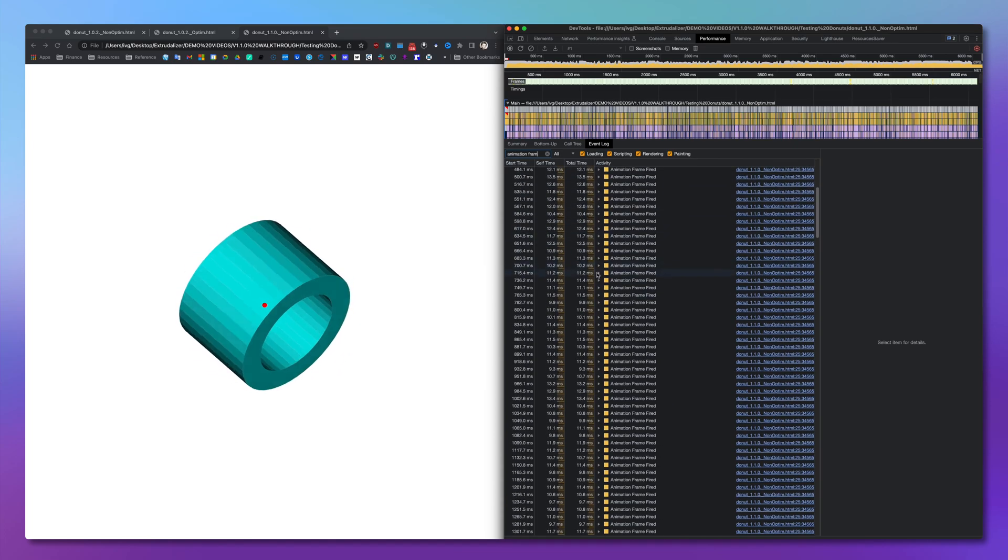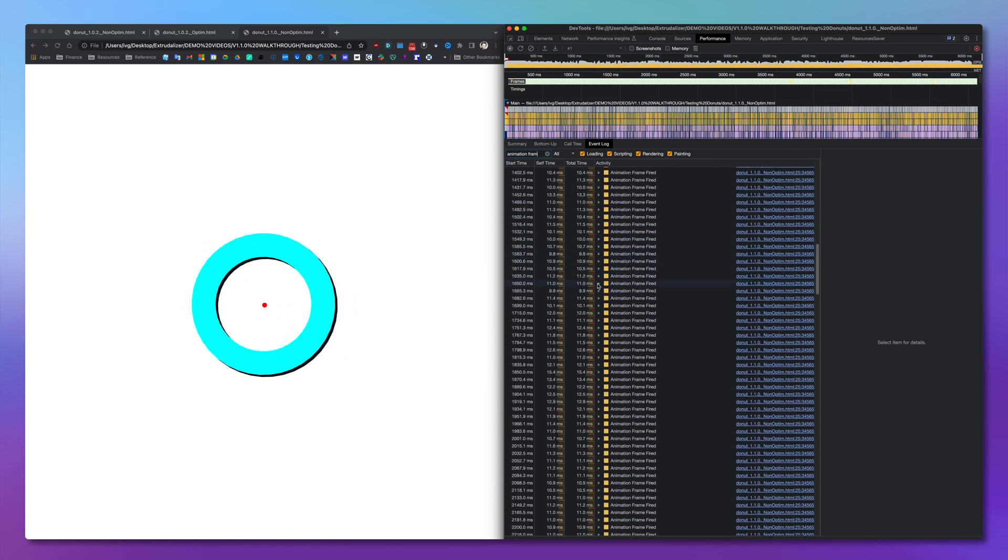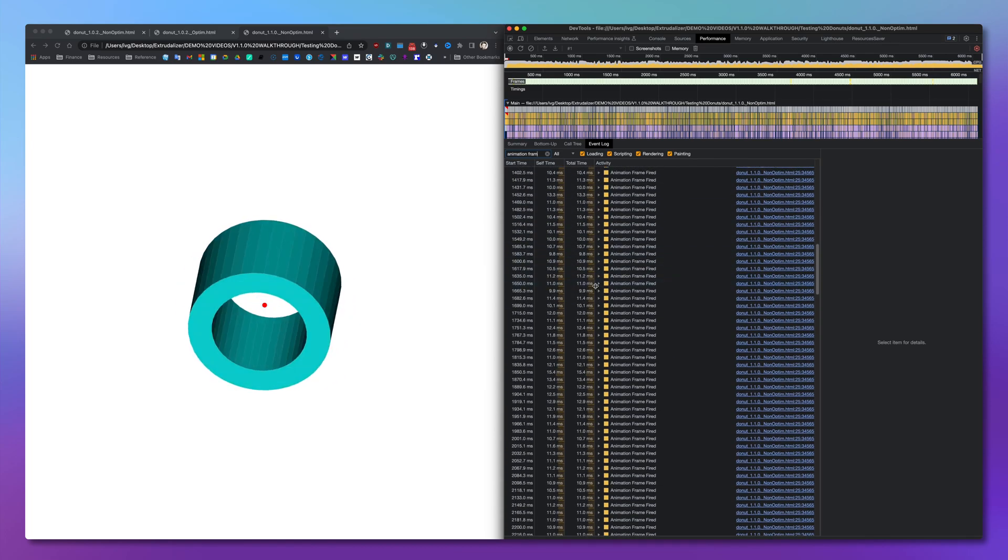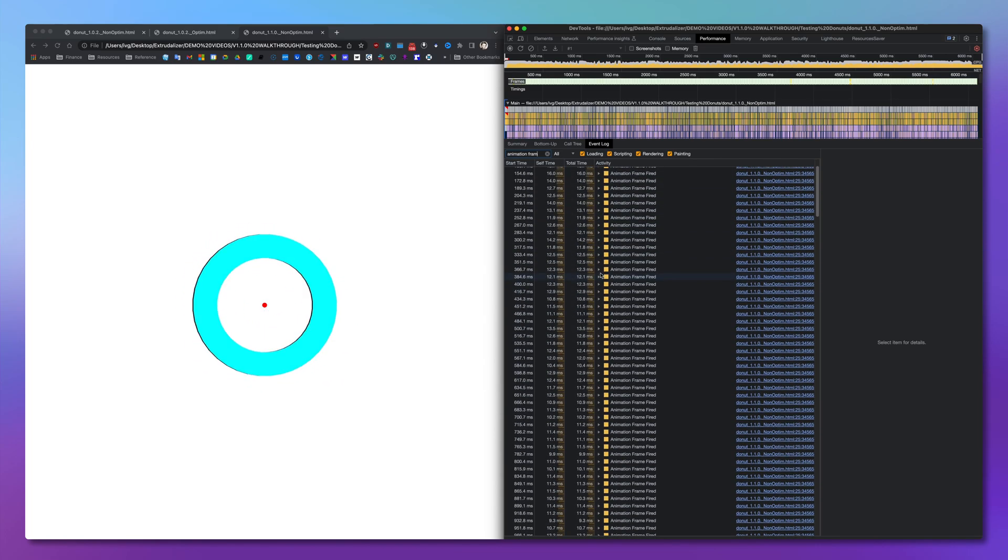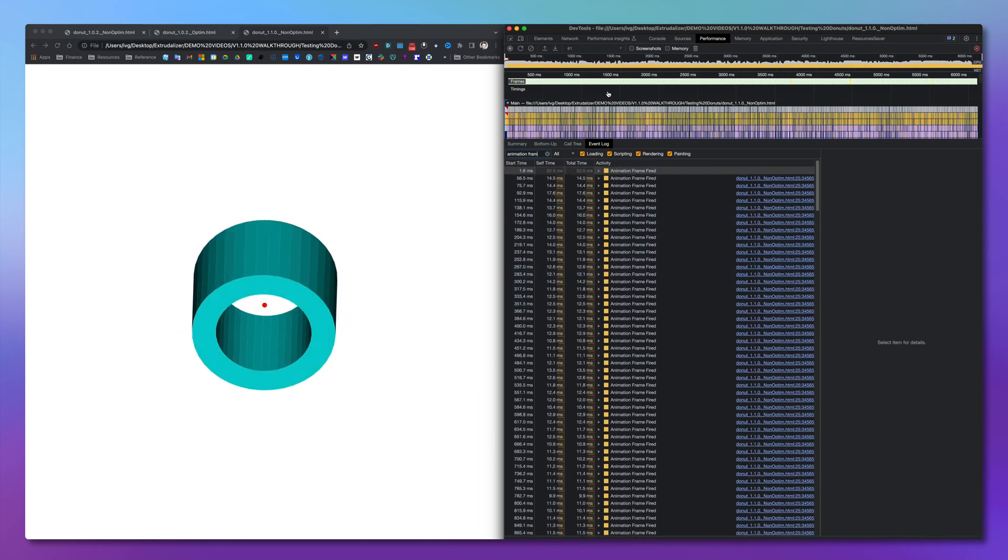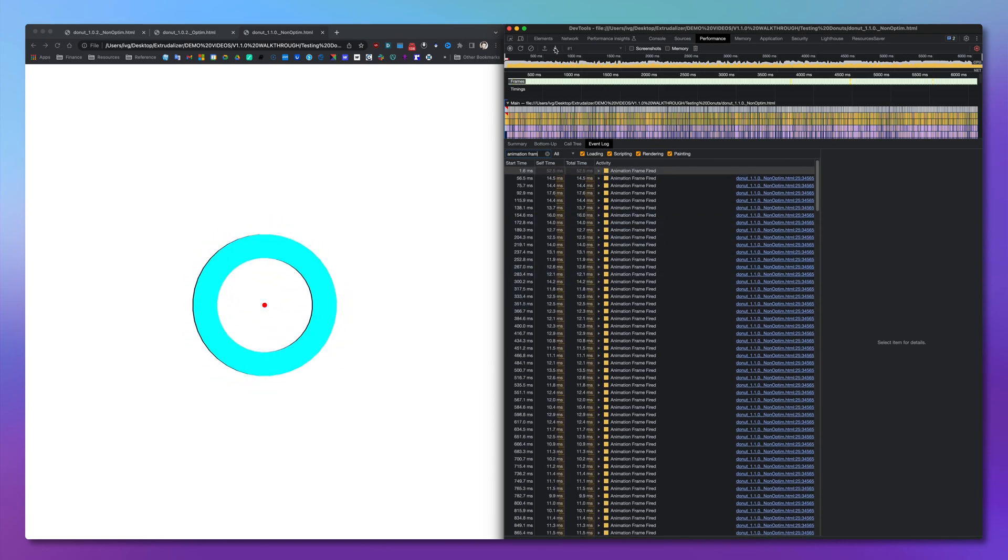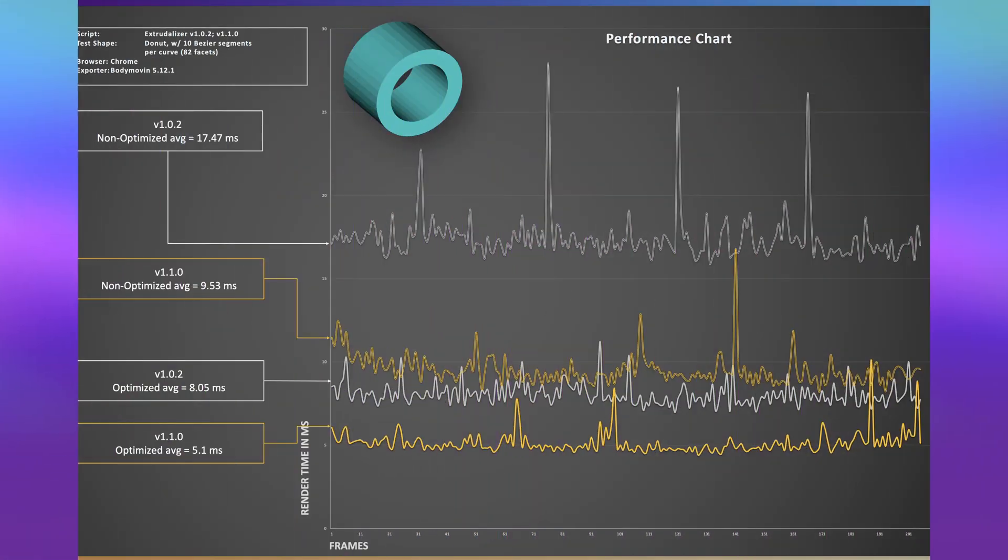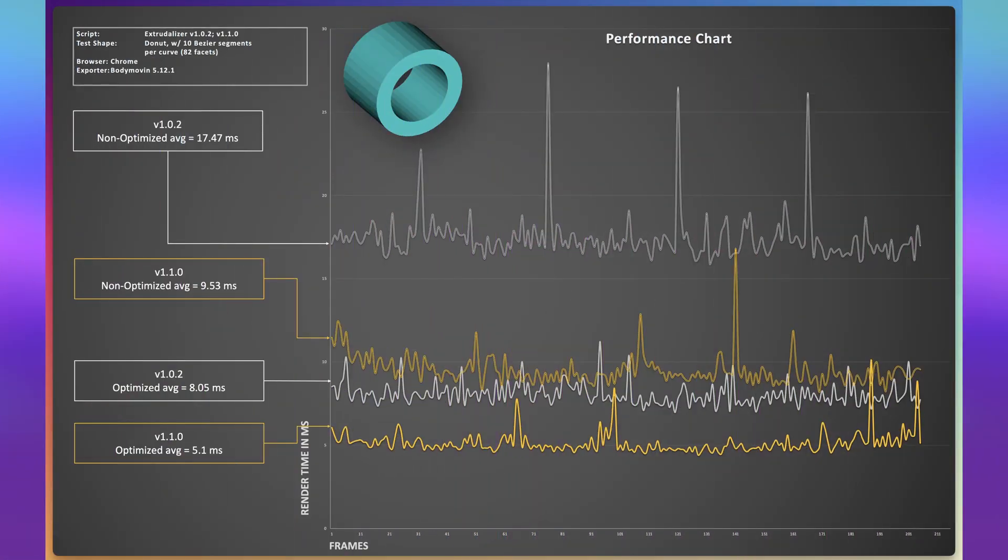The results were consistently impressive. The new version of Xtrudalyzer delivered a significant performance boost. As you can see from this graph, the average results indicate a clear trend. The new version provides faster render times, with an average improvement of 40%. This increased efficiency means that your animations will not only play back smoother, but will also load much faster.